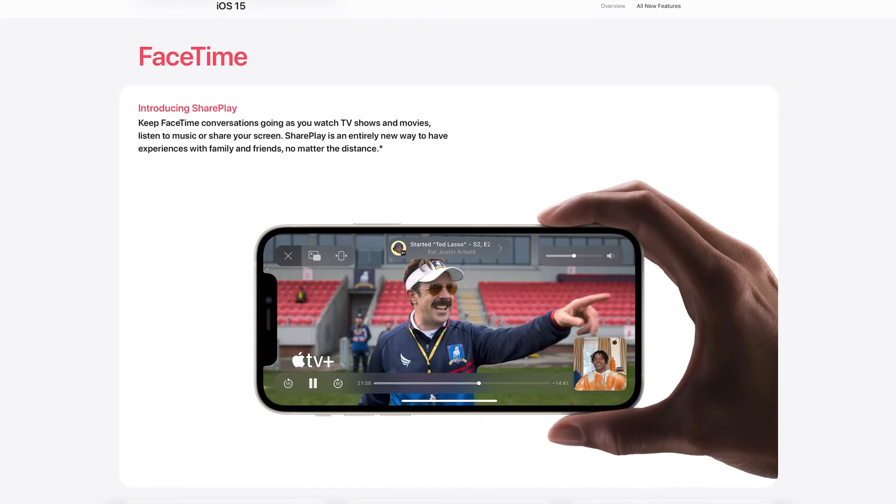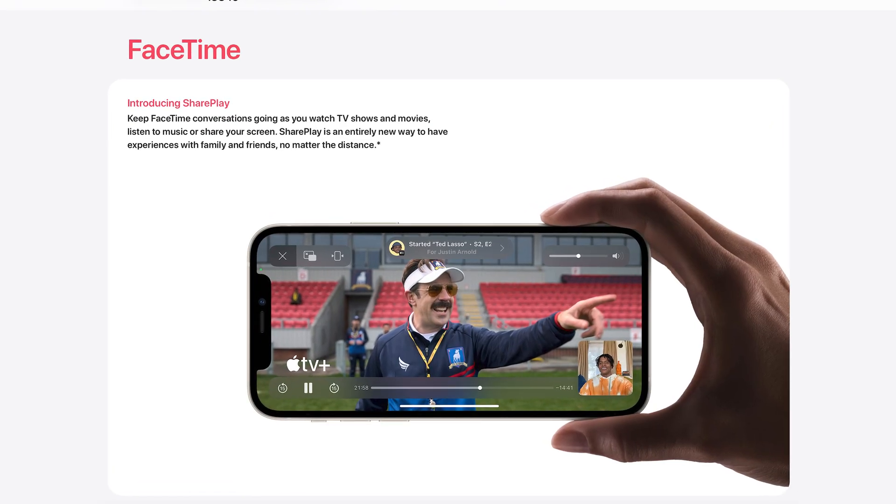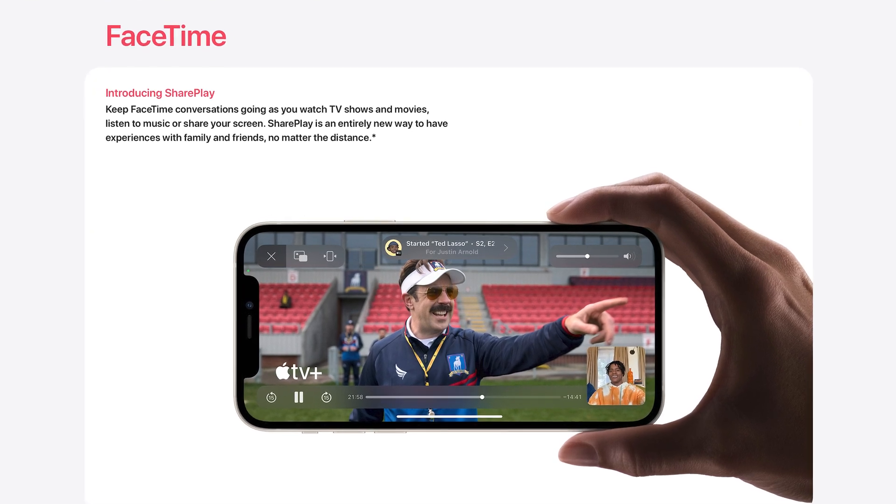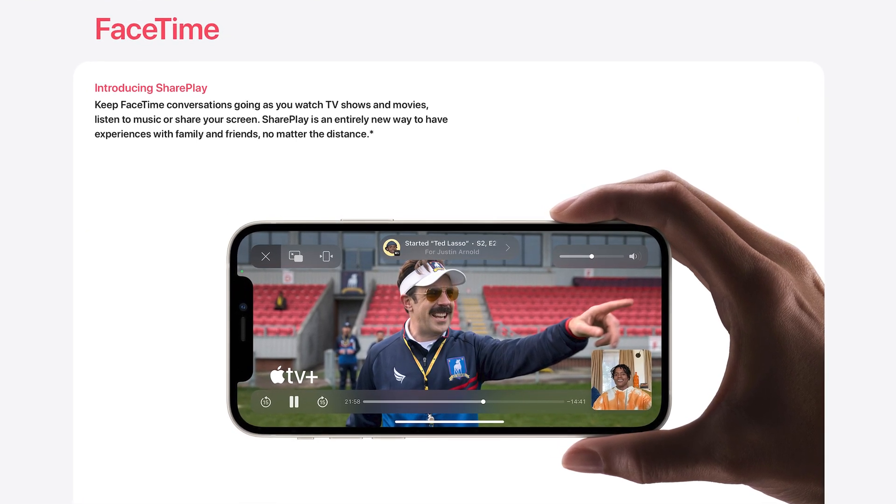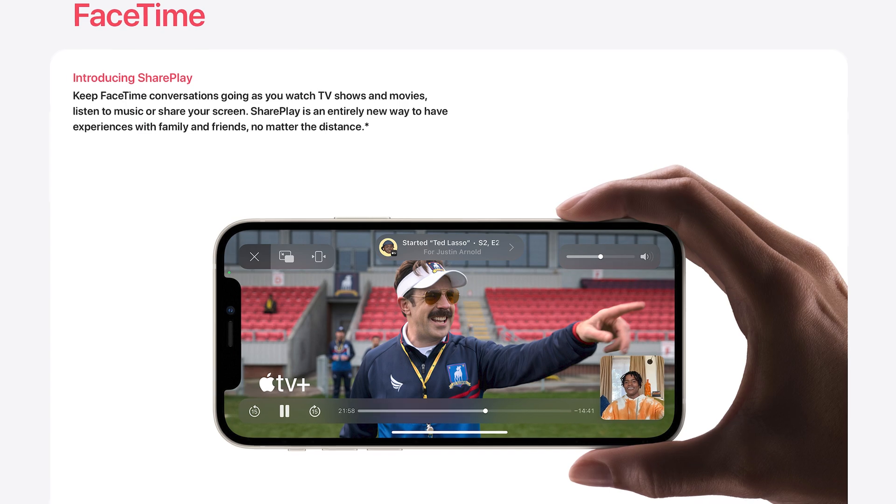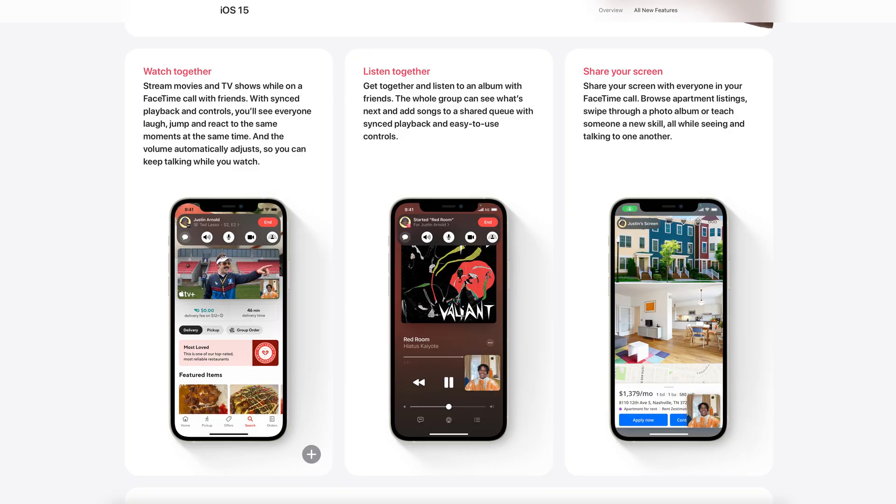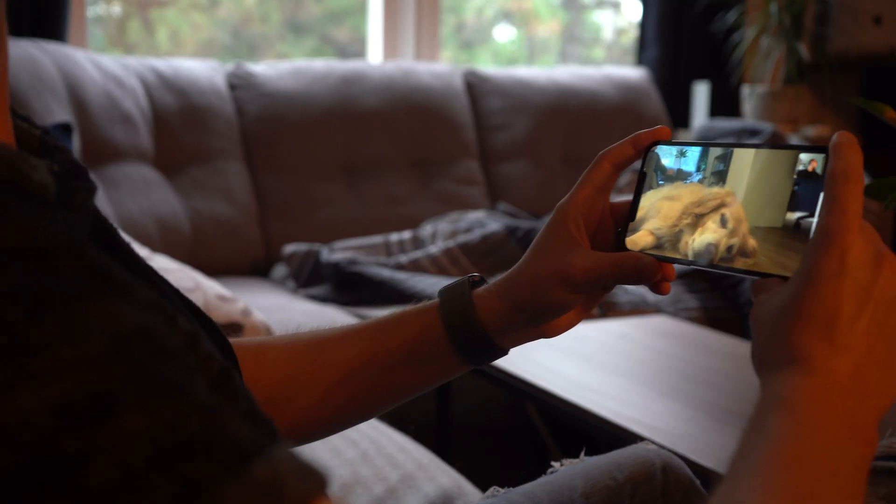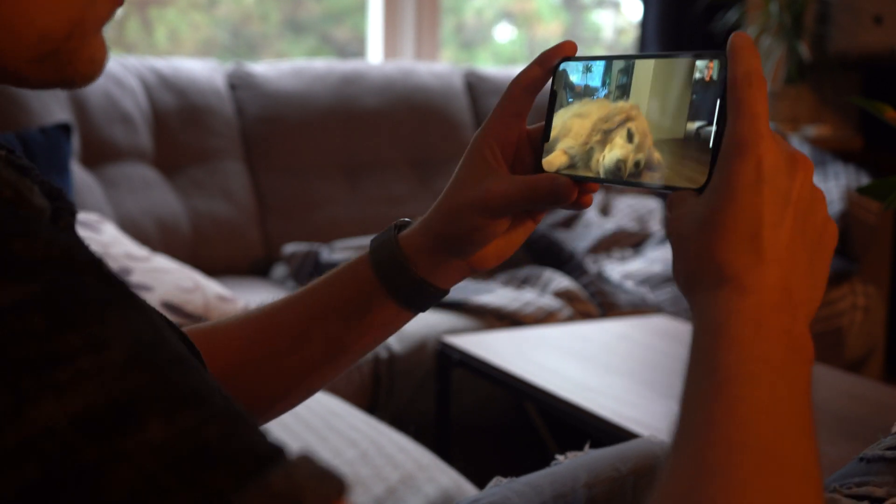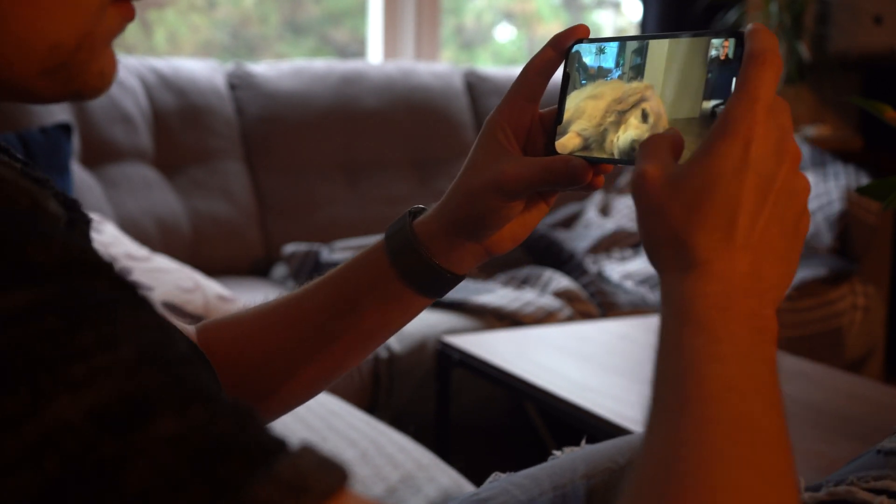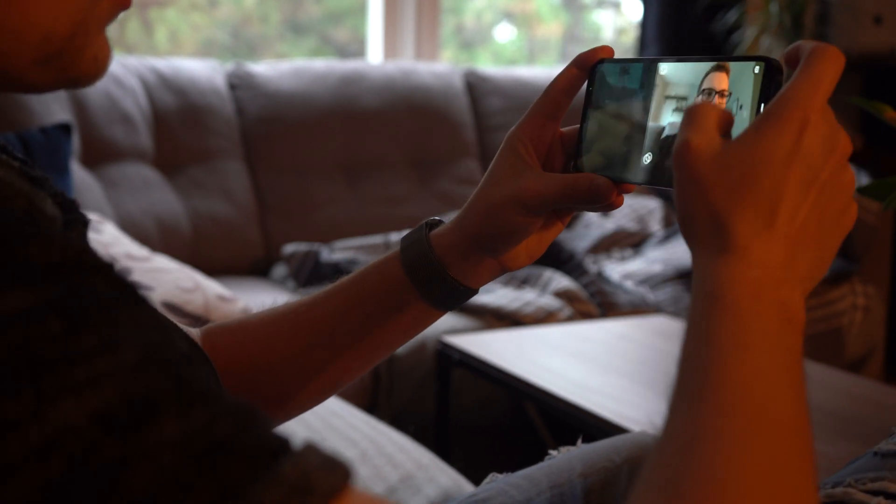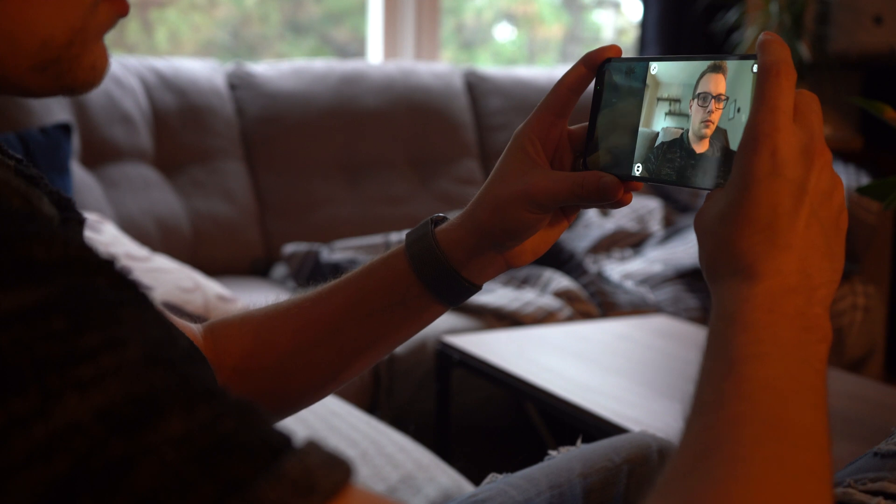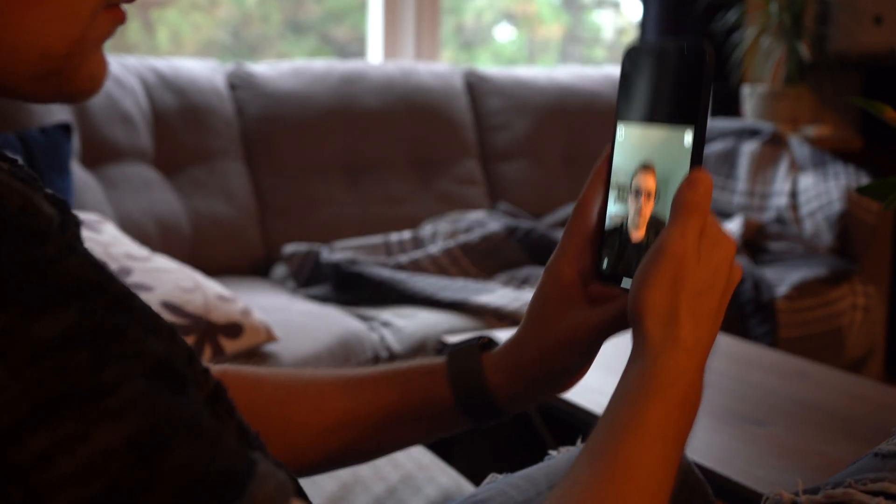But to make it even better, they've included a new feature called SharePlay, which is really a play on AirPlay. And just like it sounds, it allows you to share everything while on a FaceTime call. Now, this includes watching a movie or listening to music or playing games or even sharing your screen. And if you're like me, things just got a lot easier to help your friends and family with their tech problems remotely. Now, this all works very similar to AirPlay. And while you're on a FaceTime call, you can simply hit the share button or start playing music, and it'll automatically become part of your call.